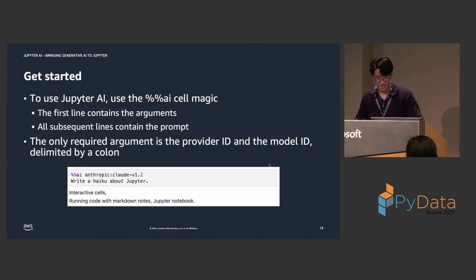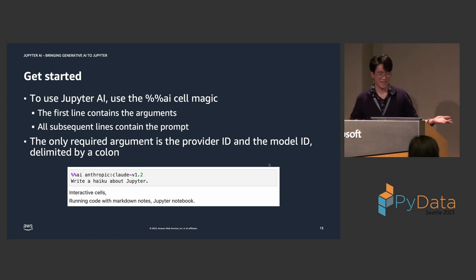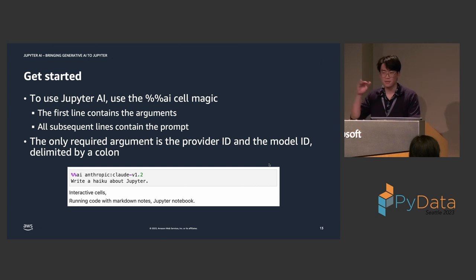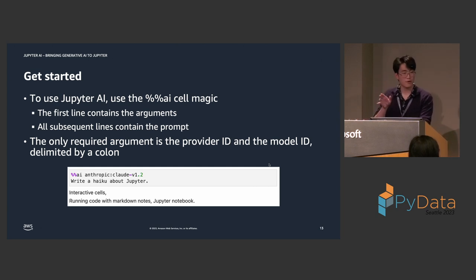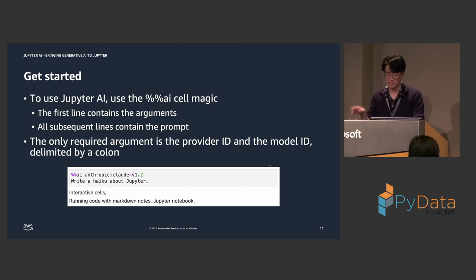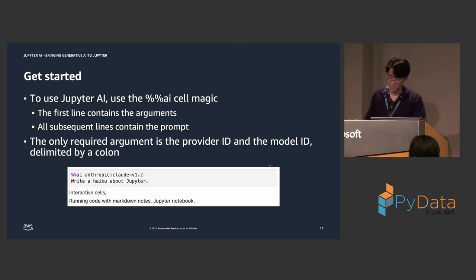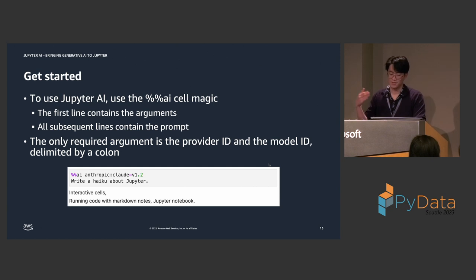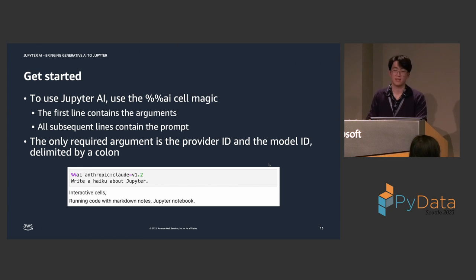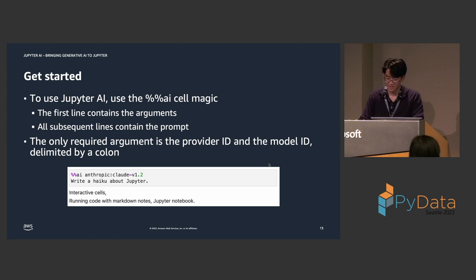And, to get started, Jupyter AI offers the appropriately named AI cell magic. So, the first line contains all the arguments. All the subsequent lines are the prompt. And, the only required argument that goes in the first line is the provider ID and the model ID delimited by a colon. So, here, I'm doing double percent AI, Anthropic Cloud V1.2. And, what this is saying is, call the Cloud V1.2 model provided by Anthropic. And, the prompt is, please write a haiku about Jupyter. And, here you can see, it does actually write a haiku about Jupyter, which is very nice.